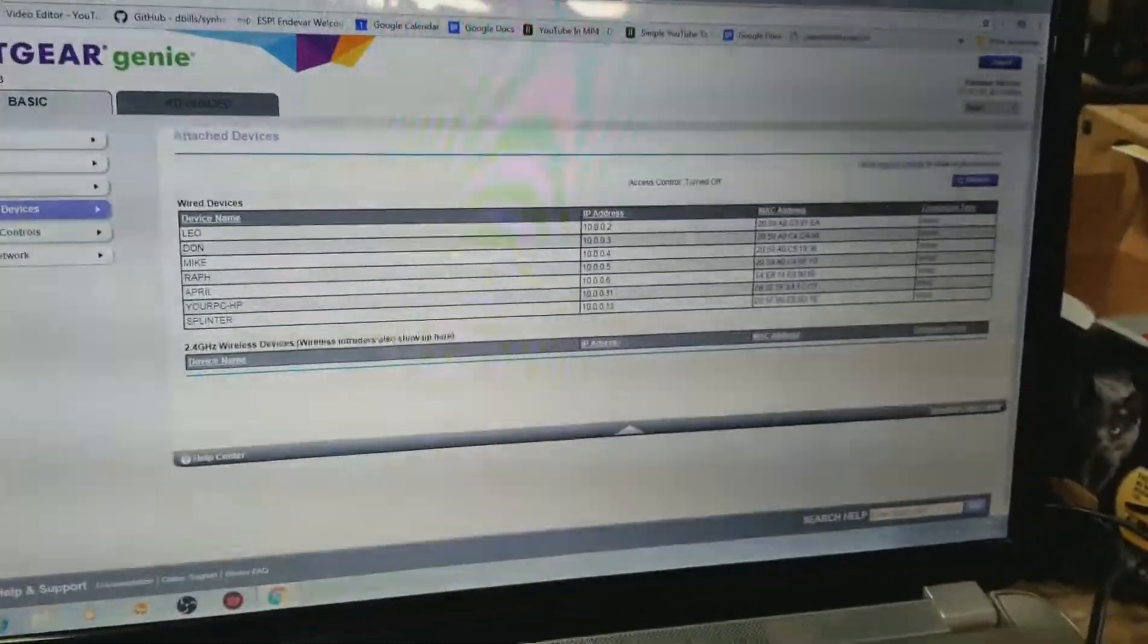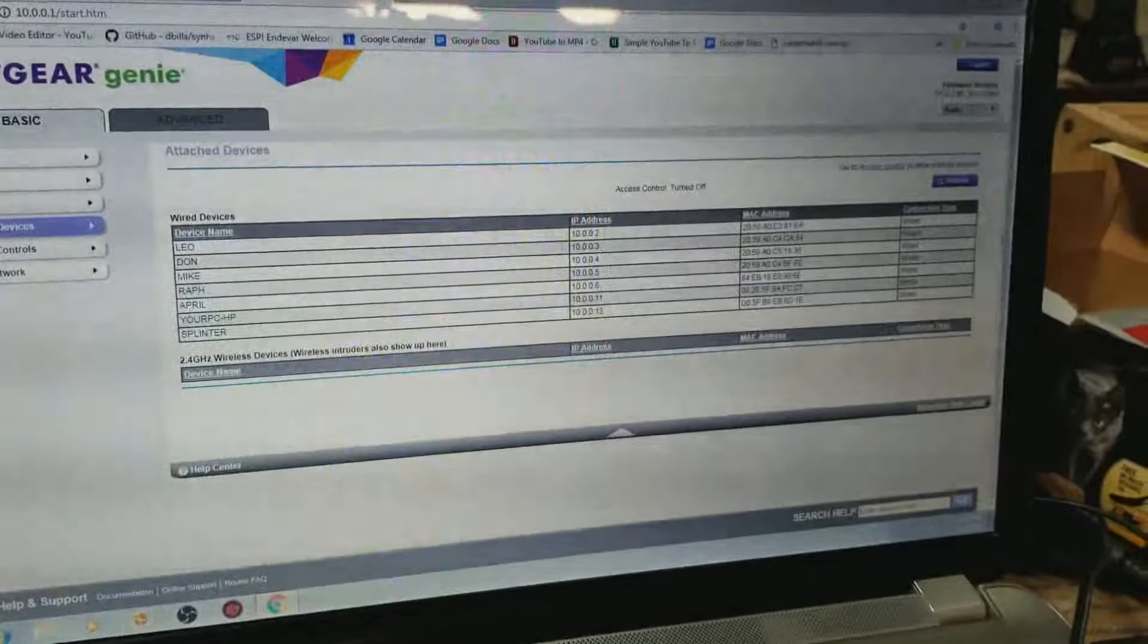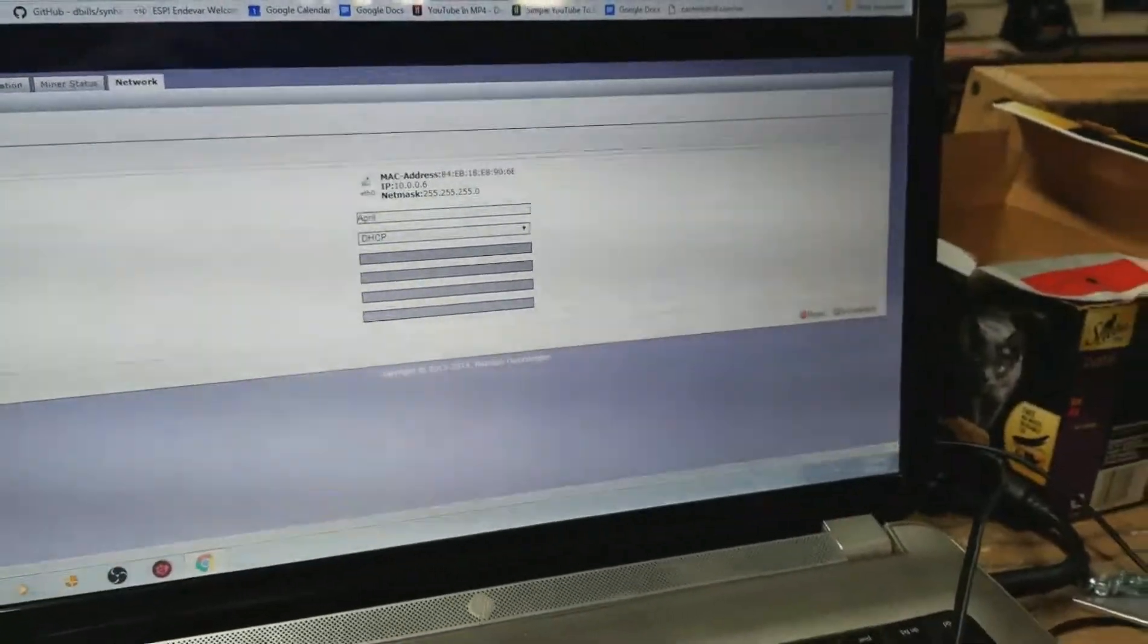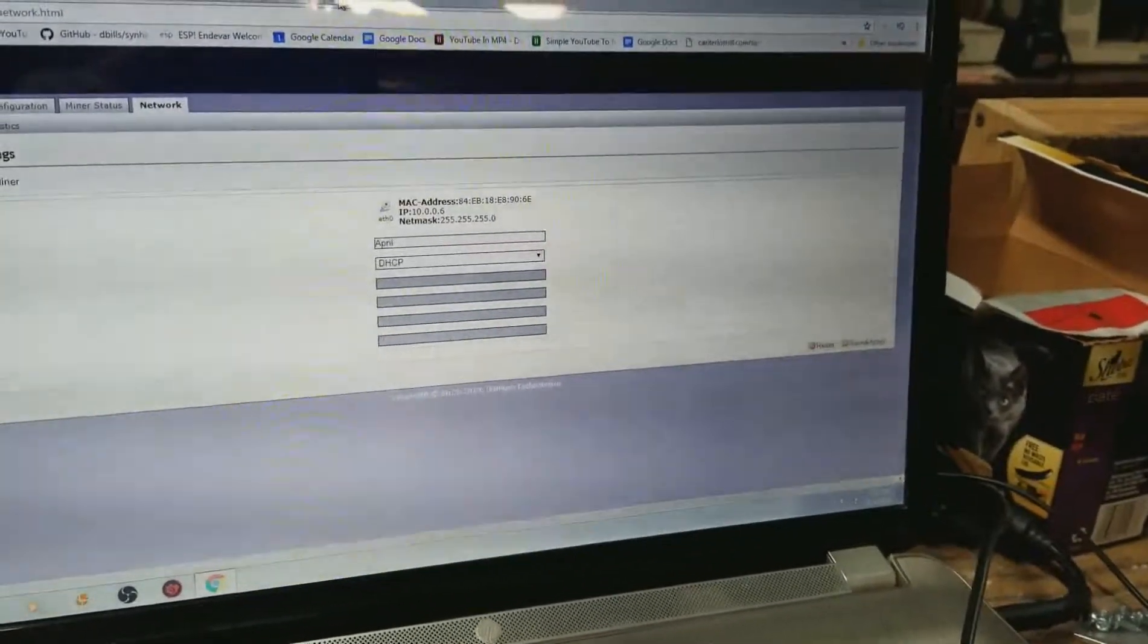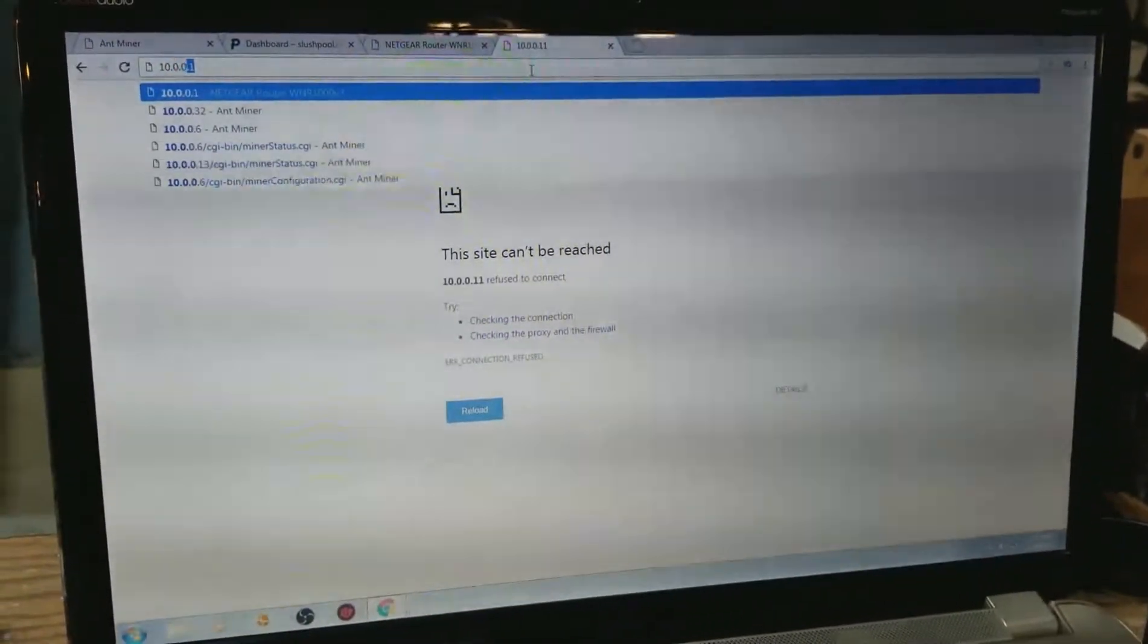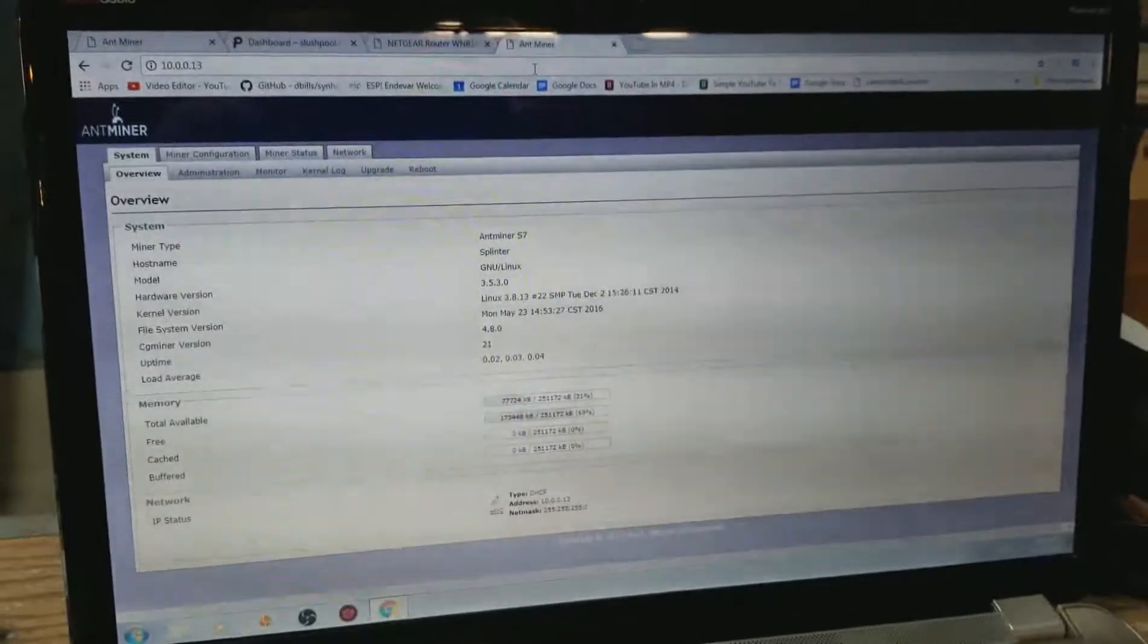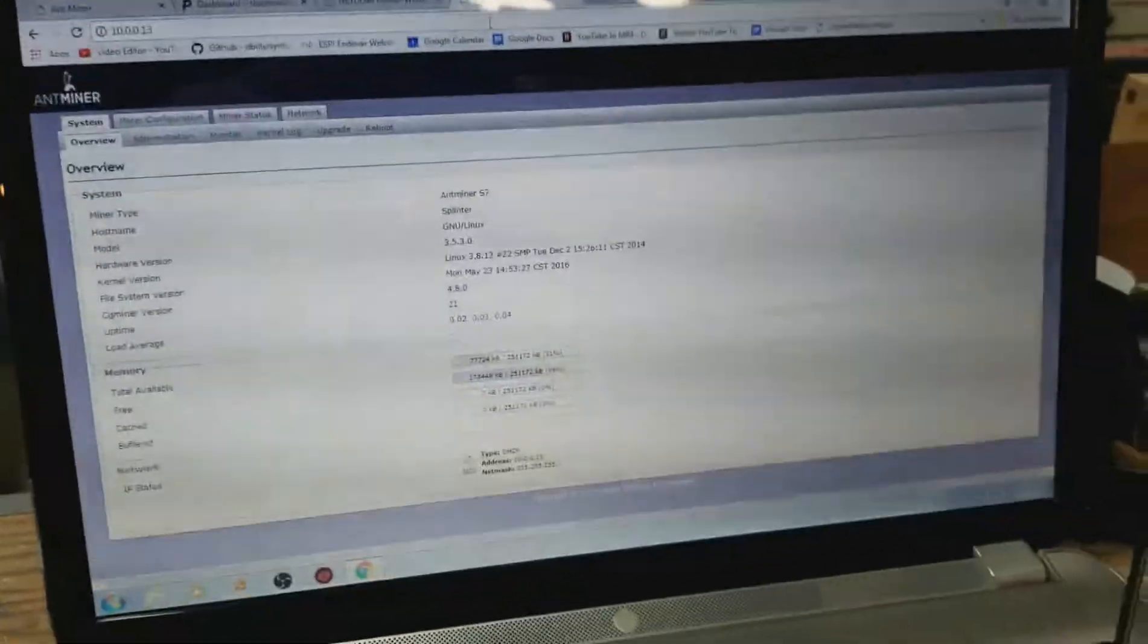First thing we want to do is sign in to the miner. I can see the whole list of miners here. Let's see, I'm not signed into it. Okay, that one was 10.0.0.13. I'm already logged in, I guess. Alright.